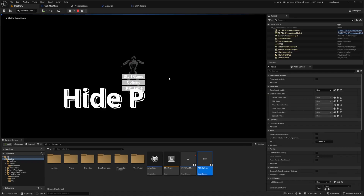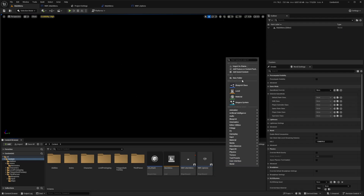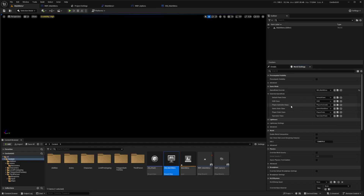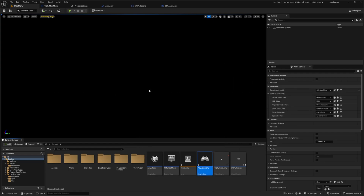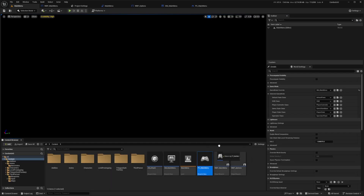One issue: when hitting play, the third person character falls and clicking outside the menu hides the mouse cursor. To fix this, I'll right-click and create a Blueprint Class from Game Mode Base called GM_MainMenu, then create a Player Controller Blueprint called PC_MainMenu and open it up.